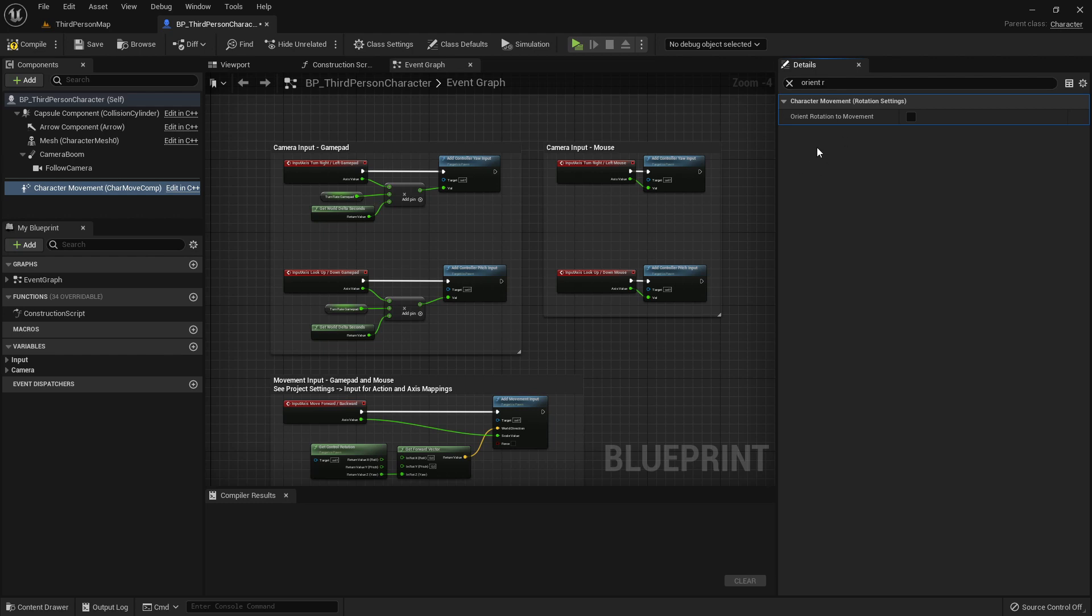But since our character is always facing to the front or where we're looking at, we don't want to have this untrue so make sure this is false.